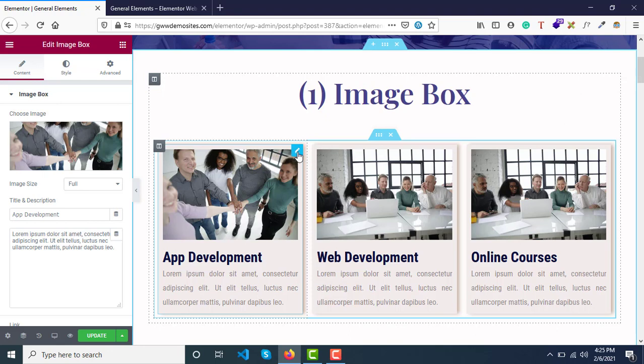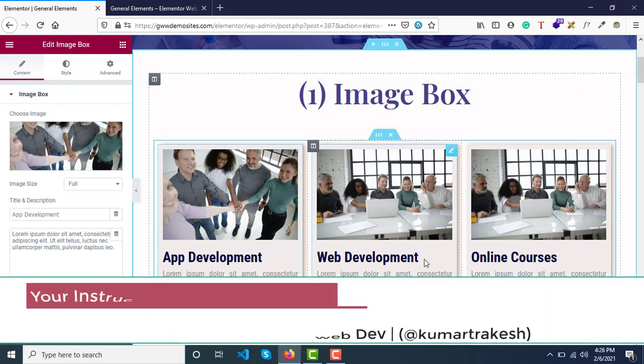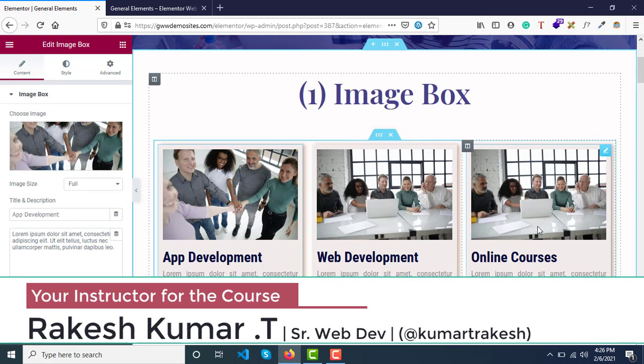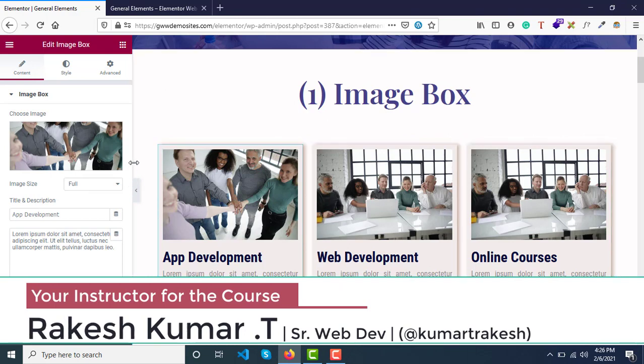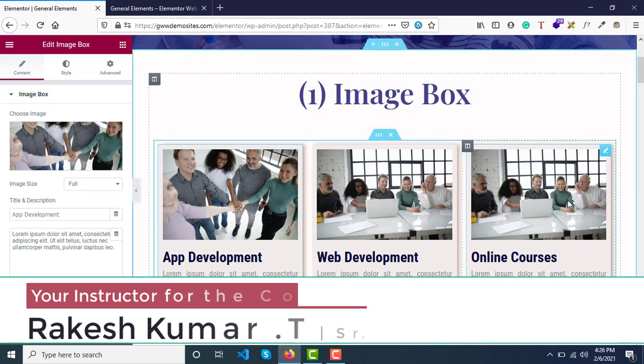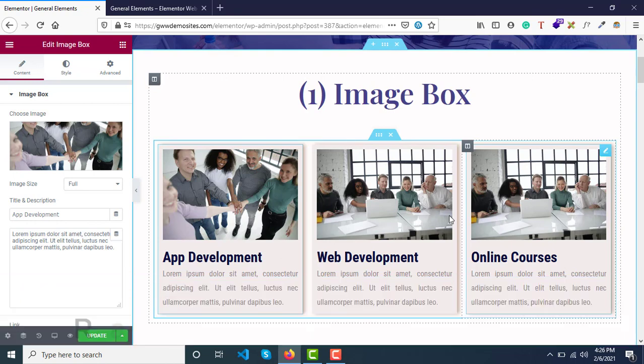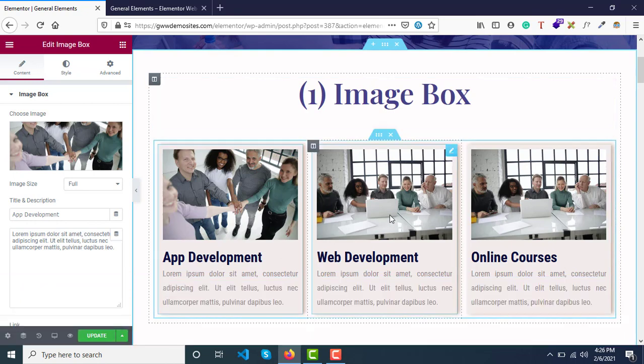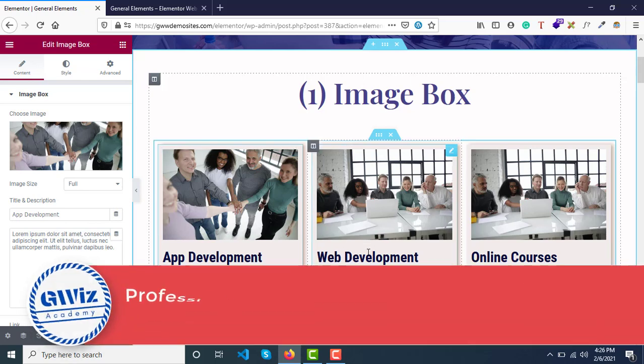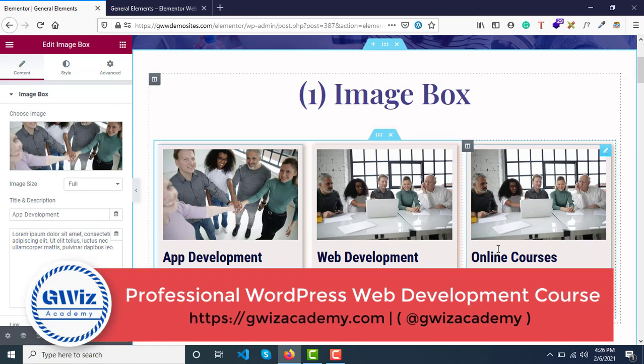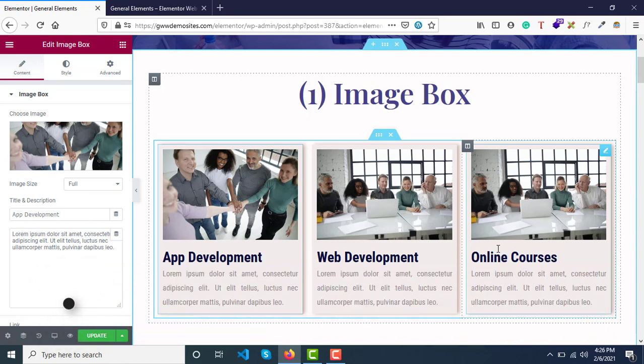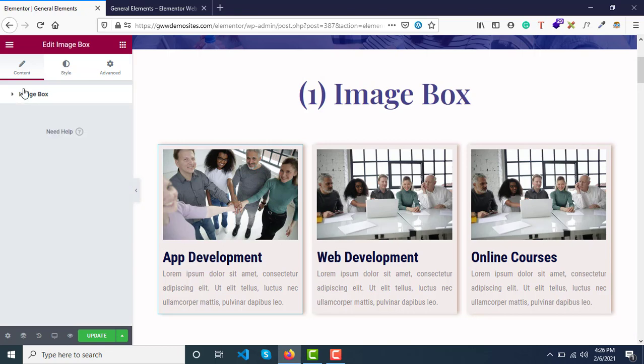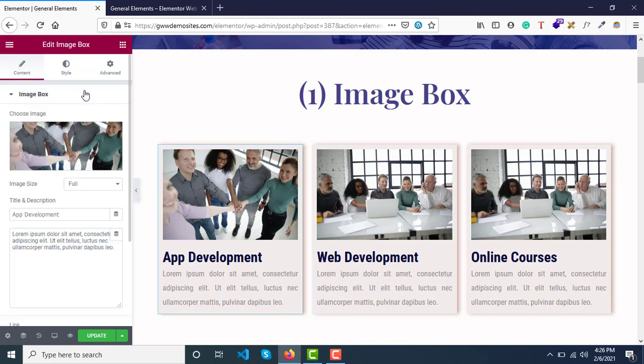This widget is extremely useful when you're creating a website and want to display some details. For example, I've created three columns in one row and added three Image Box widgets. This is a section where I want to show what we do: app development, web development, and online courses. Your client's requirements can be different, or your web design requirements can be different based on that.